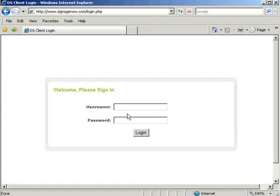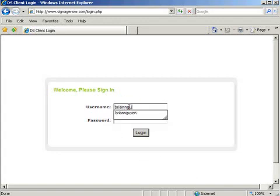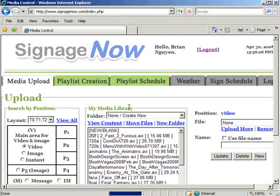Log on to SinusNow.com and input your username and password. Under the Media Upload tab, you can upload and manage all of your content.